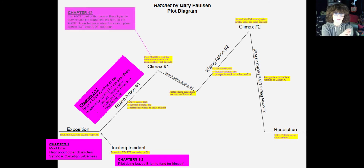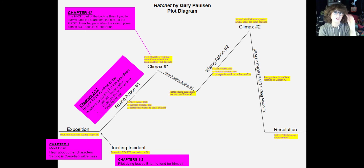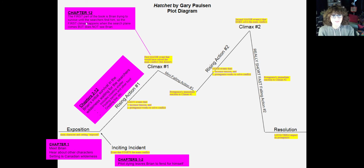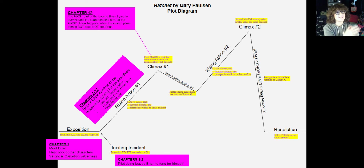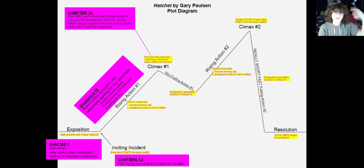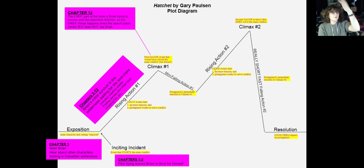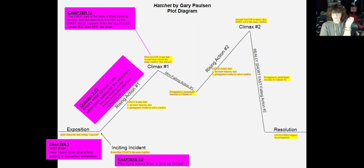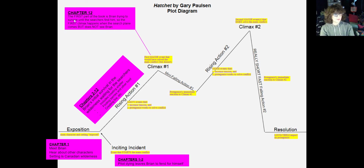Next, we have our first climax of the story. The first climax is the first major event that would have solved the main conflict — when the searchers first show up. The first part of the book is Brian trying to survive until the searchers find him. The first climax happens when the search plane comes, but Brian doesn't catch it. The plane doesn't see Brian and he is not rescued. That is the first big climax — the big emotional moment of the story we were building to. It happens in chapter twelve.